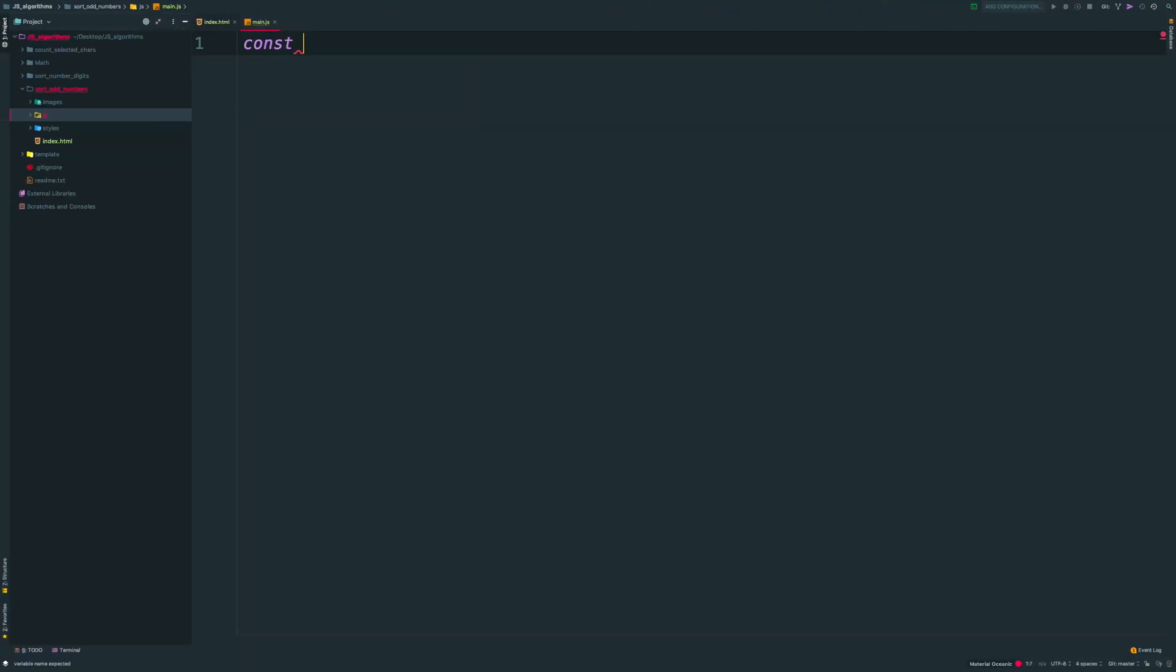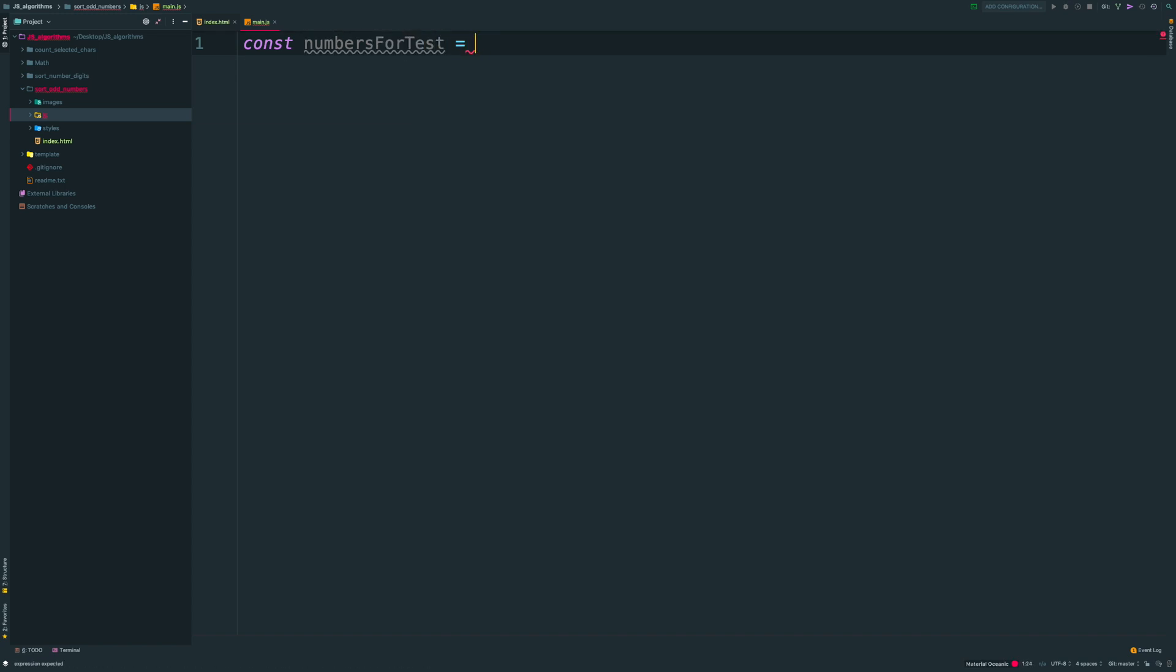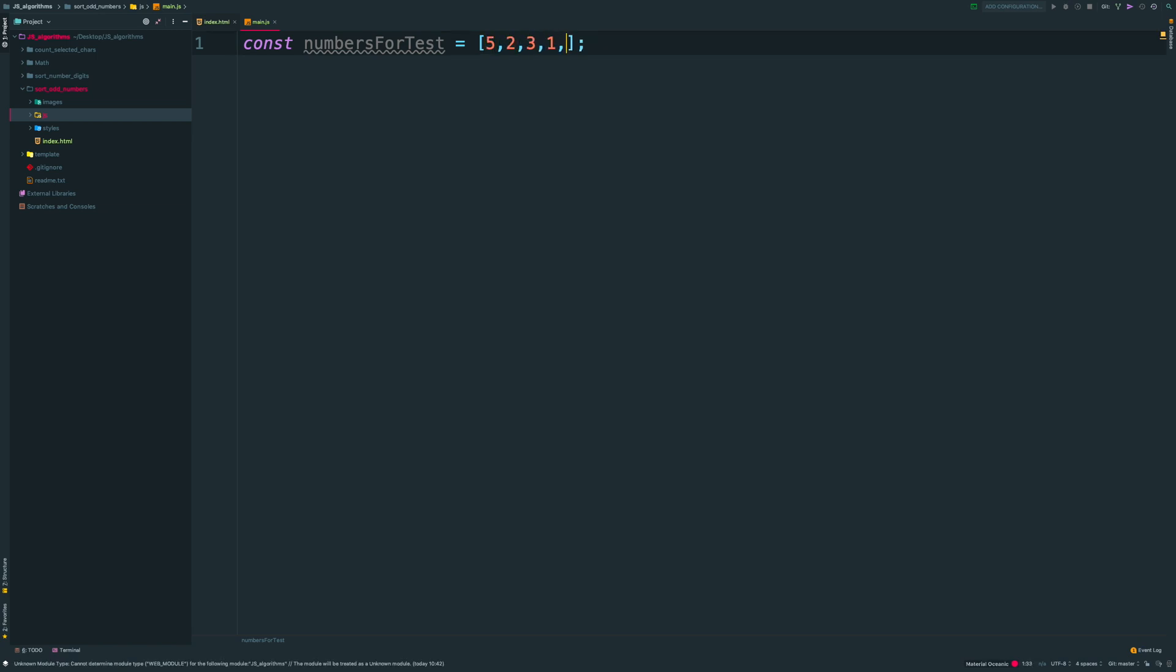Ok, so I'm creating a variable numbers for tests. It should be an array with different numbers. Let's take 5, 2, 3, 1, 6, 9 and 12.